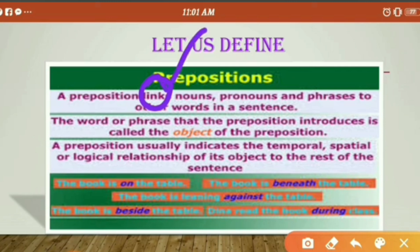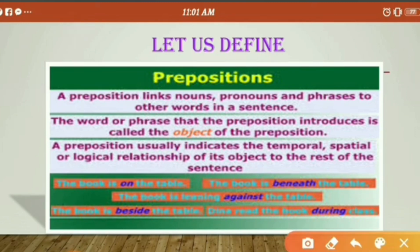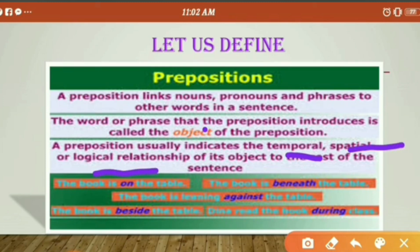Its basic work is to produce a link. The word or phrase that a preposition introduces is called its object. The preposition usually indicates temporal, spatial, or logical relationships. So prepositions include words like 'in,' 'on,' and 'into,' indicating place or logical relationship.